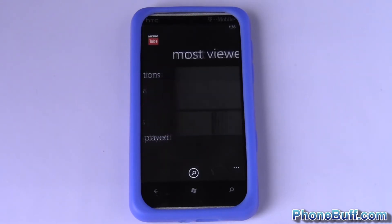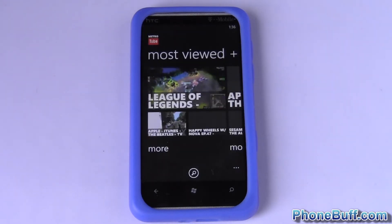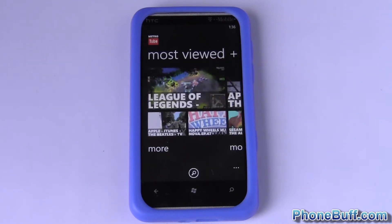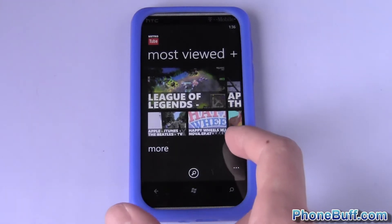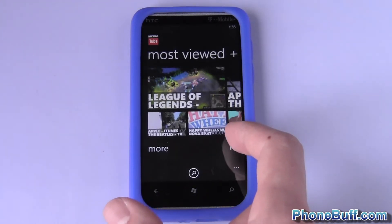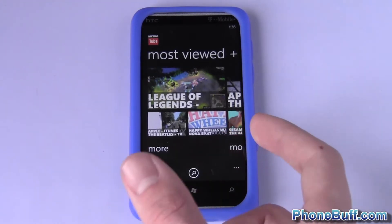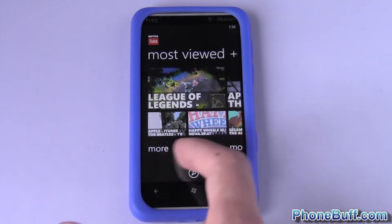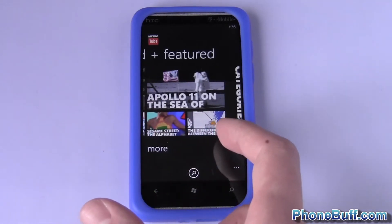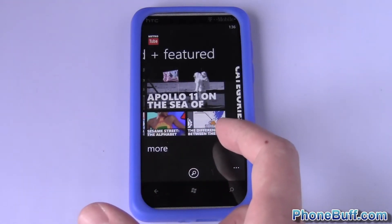MetroTube, as the name says, is basically a YouTube application that uses the same Metro UI that you're used to seeing throughout your phone. On the first screen you see your most viewed and featured videos on YouTube.